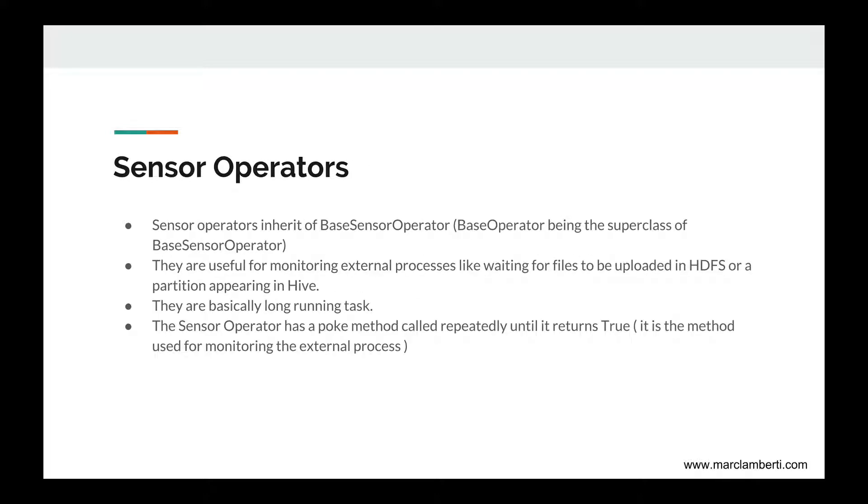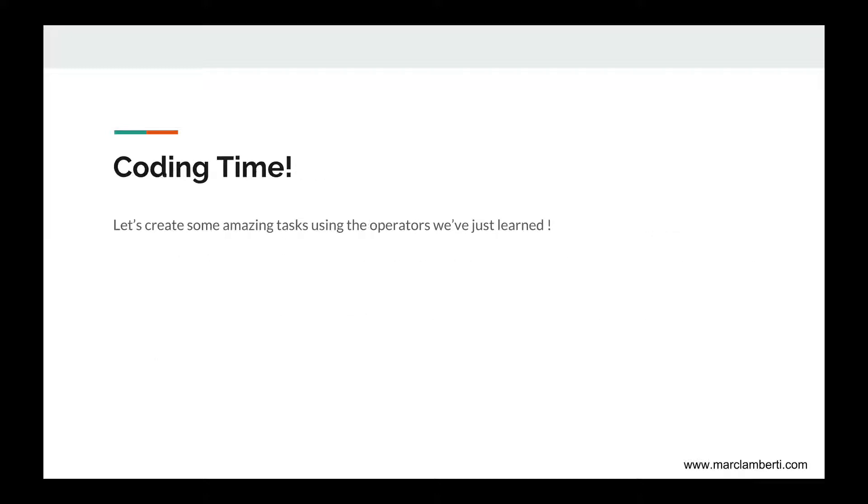Sensor operators inherit of base sensor operator, which inherits of base operator, and they are useful for monitoring external processes, like waiting for files to be uploaded in HDFS, or a partition appearing in Hive. They are basically long-running tasks, and the sensor operator has a poke method called repeatedly until it returns true. It is the method used for monitoring the external process.